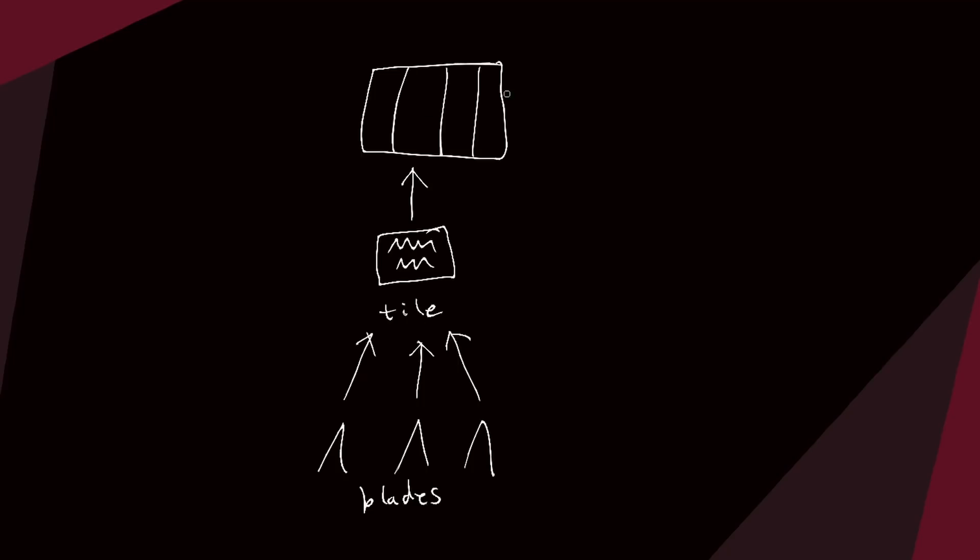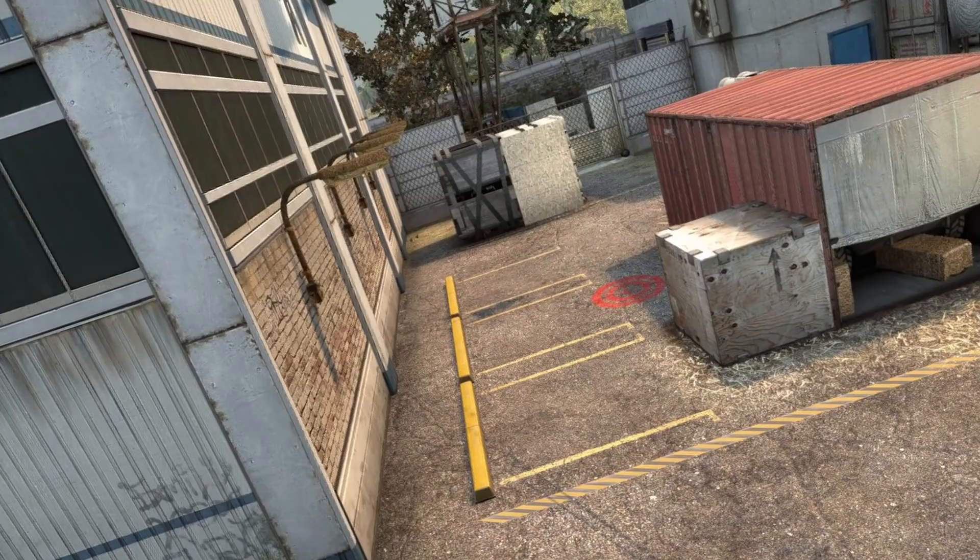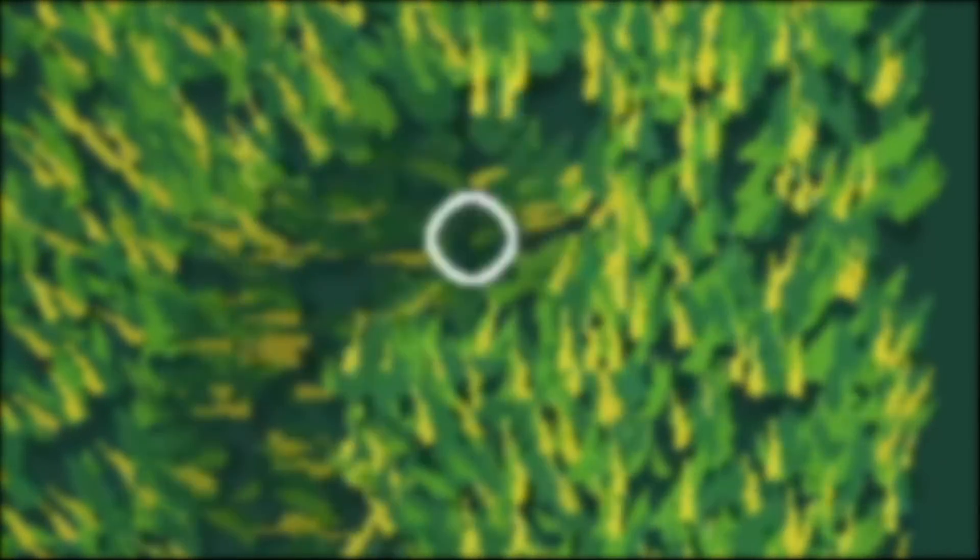This is where the true magic of this implementation comes in. Caching. For those of you who don't know what caching is, in this context it's the concept of saving some pre-calculated data for quick reuse later.